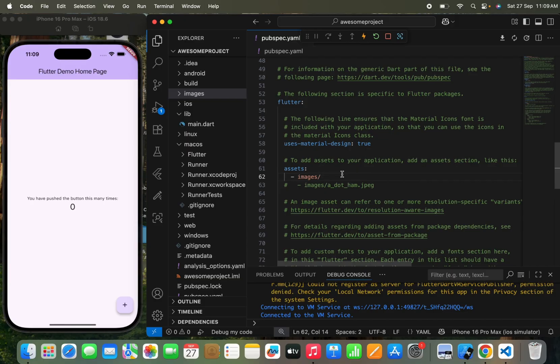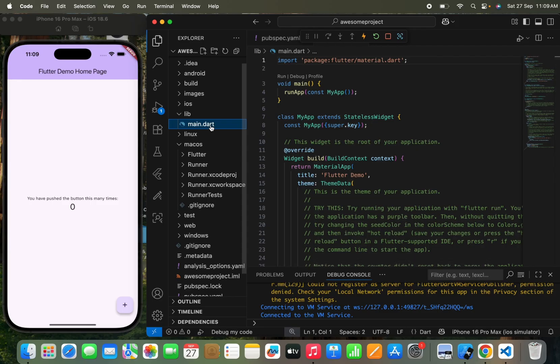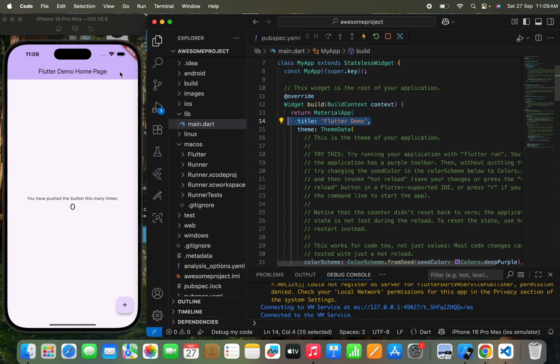Now we'll simply move to the lib folder. This is the lib folder where you write all your code. This is the main.dart file that has already been created by Flutter. In this main.dart file, you can see it has a title, theme data, and other things. As we move through this course, I'll explain how you can manage things in main.dart as well, because that file has many many uses that you might not know about yet.